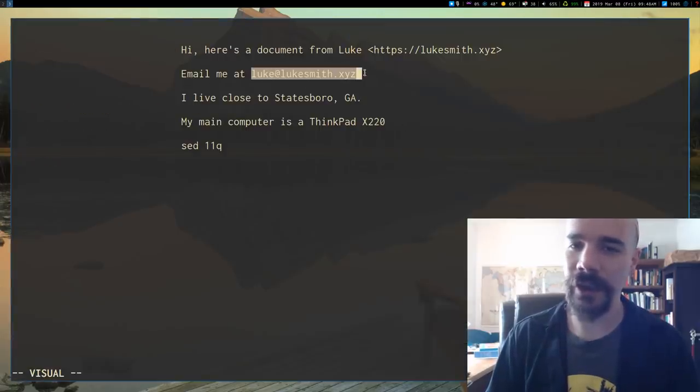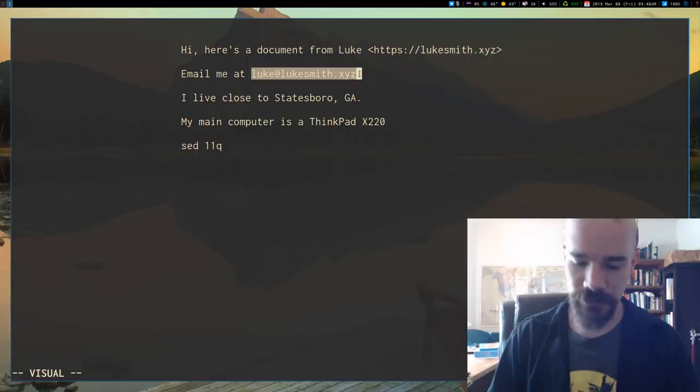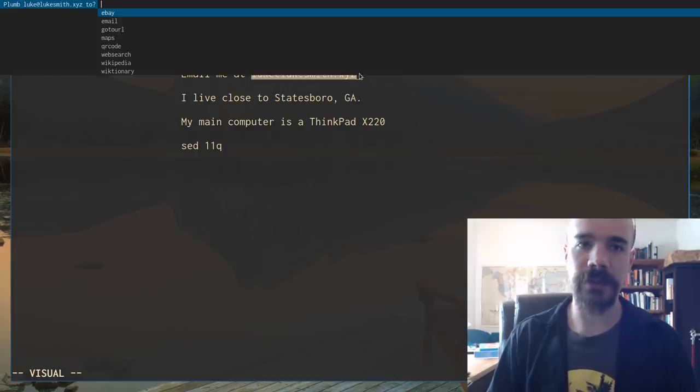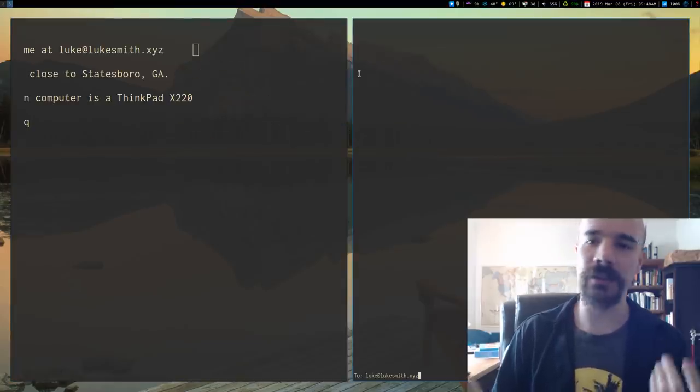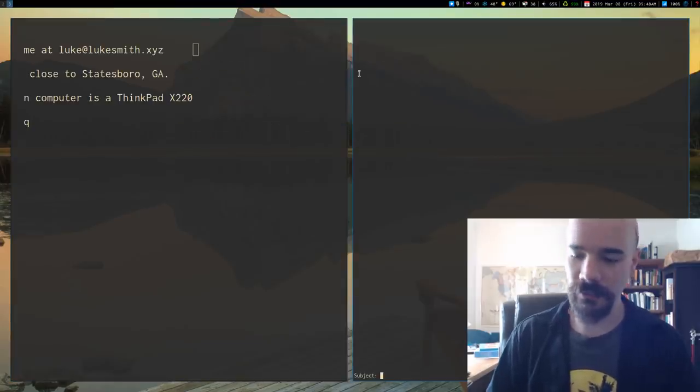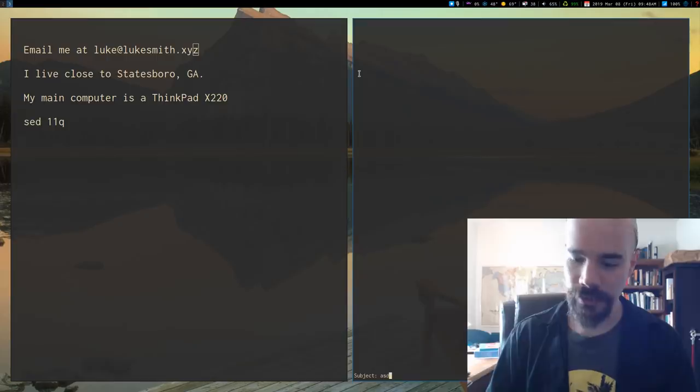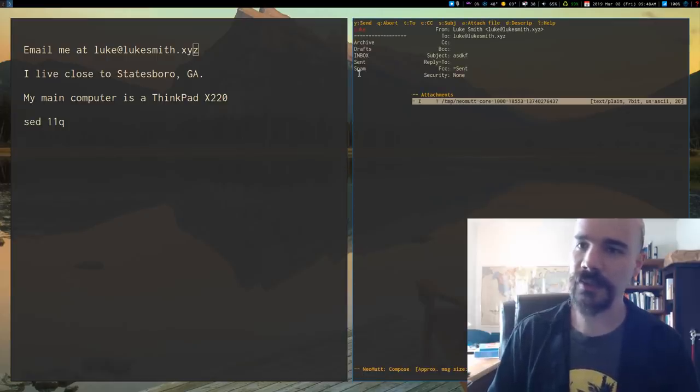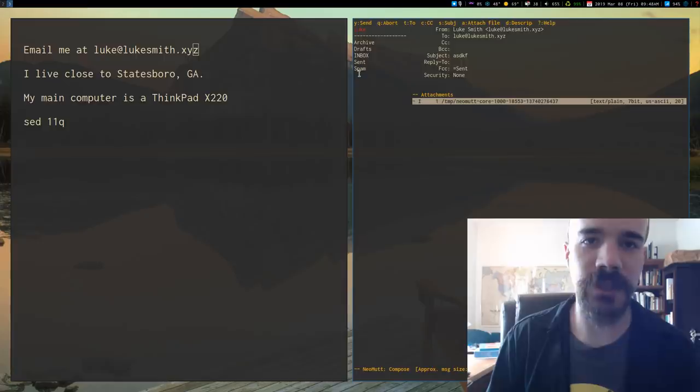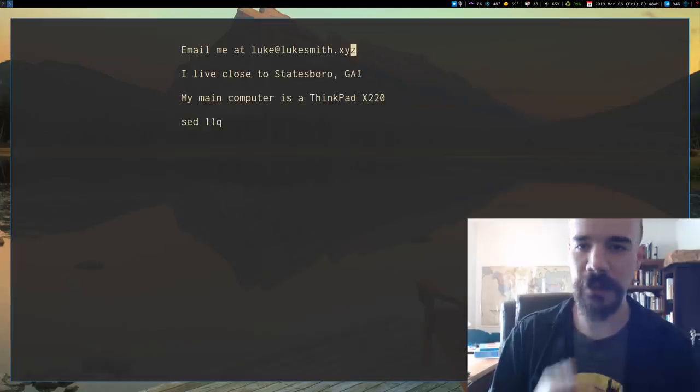Same thing if I have an email address here. I can say, it gives me the option of looks like email. So, I can open that up in my email client, send an email to myself or something like that.